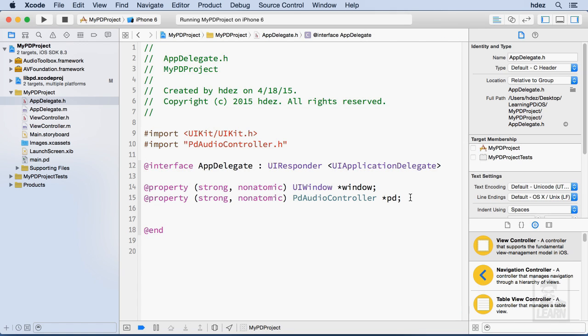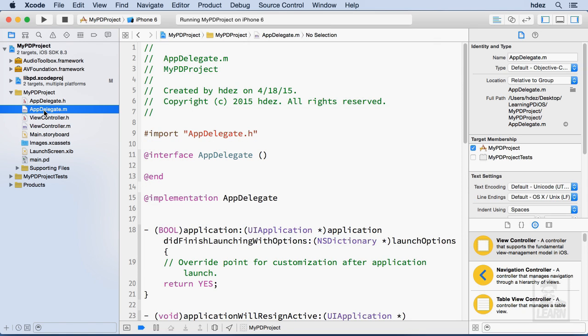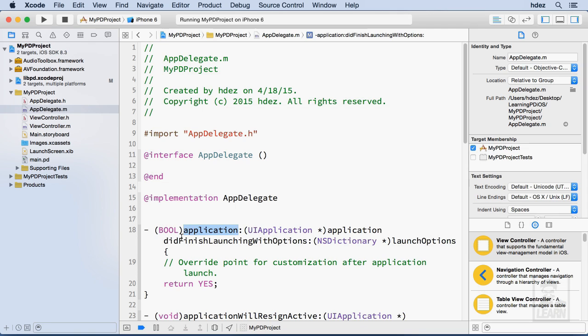I'll save this and head to appdelegate.m and this is where I'll actually write the code to fire or activate based off of particular events. The first event that I'm looking at is application did finish launching with options.